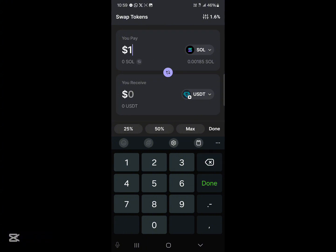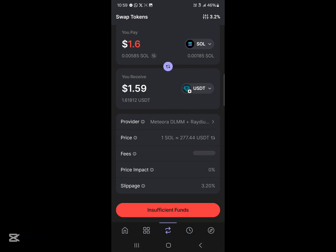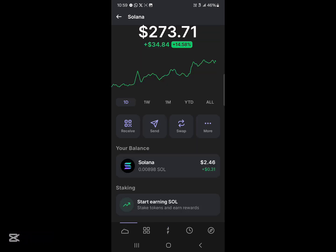Once you click on USDT, enter the amount you wish to pay. For example, for one dollar six cents worth of Solana you'll be getting one dollar six cents in USDT, and you'll be paying a gas fee of around one dollar 23 to cover the charges for this transaction. Make sure you have enough Solana, then simply click Swap and it's done.